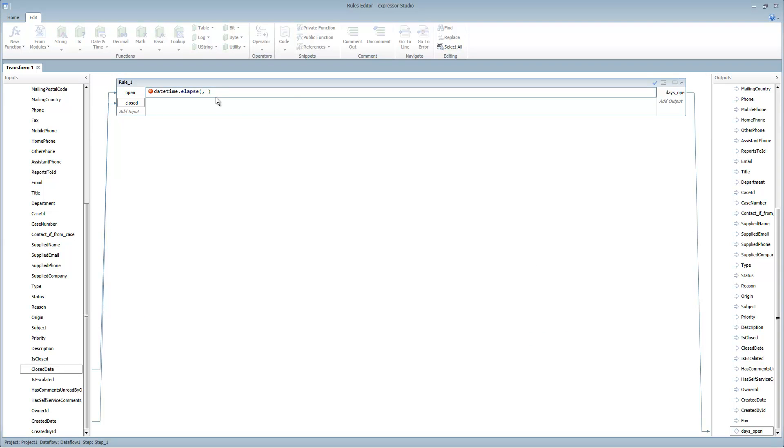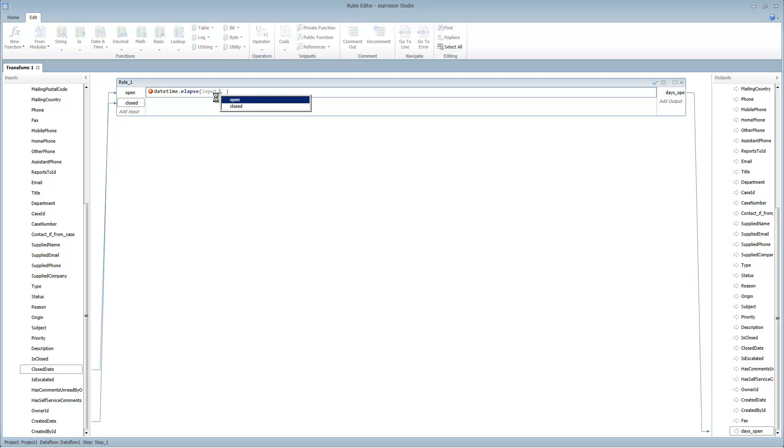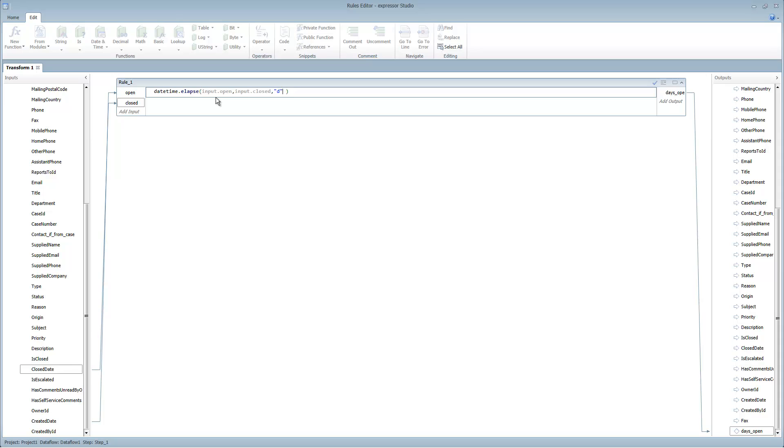The inputs always are prefixed with the word input. Then you can type in dot. From the auto completion Telesense menu you can select the appropriate parameter. So input.open, input.closed, and then comma, and then D for the number of days that we want to return.